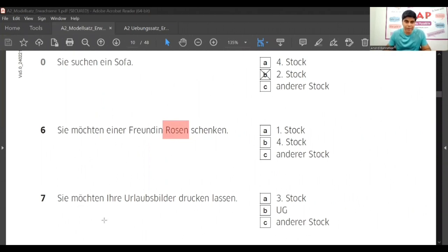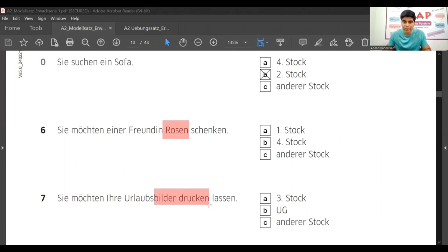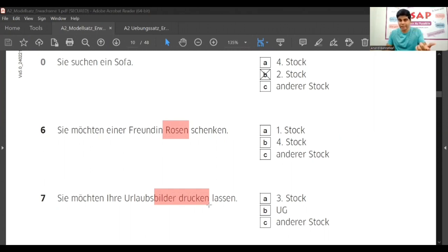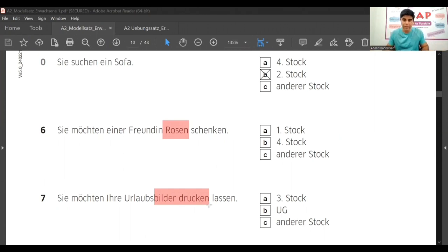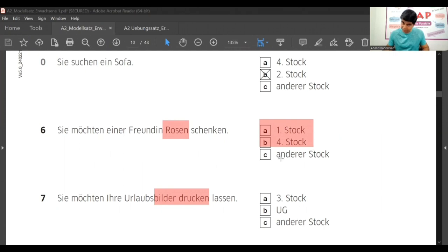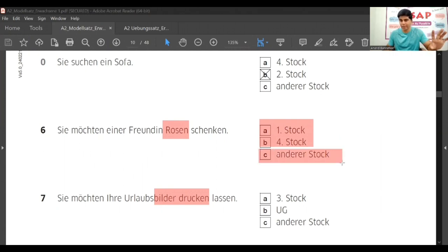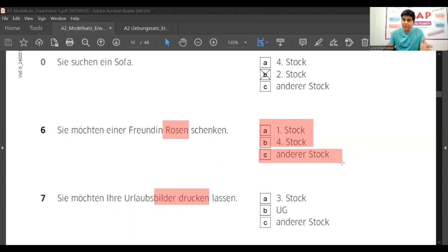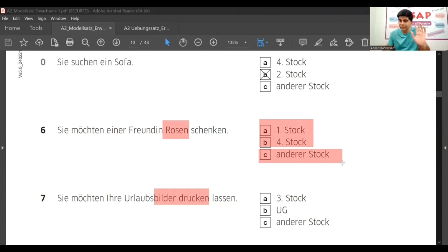First is 'Sie möchten einer Freundin Rosen schenken.' In this, what is important? You have to simply focus on Rosen. Make a list - roses you need to buy. The answer options are given here like A, B, erster stock, vierter stock, and C is anderer stock, any other floor. If you don't find it in first or fourth, then simply the answer is C.